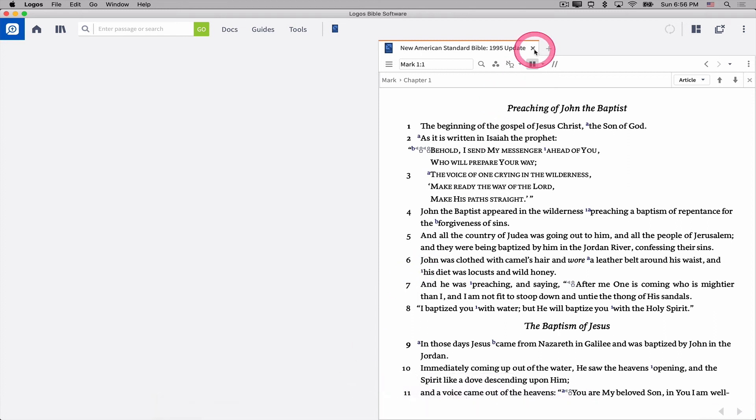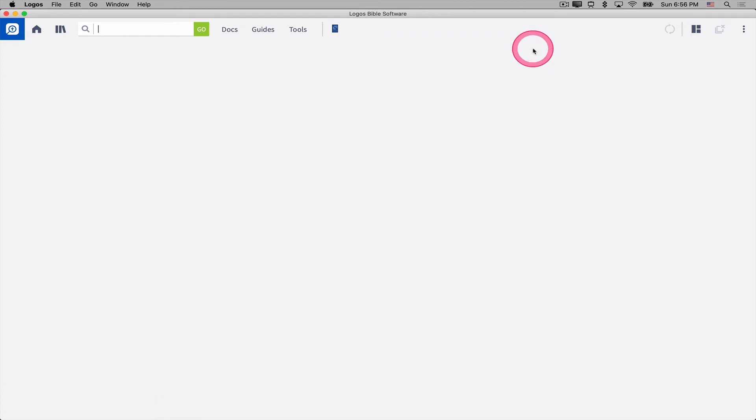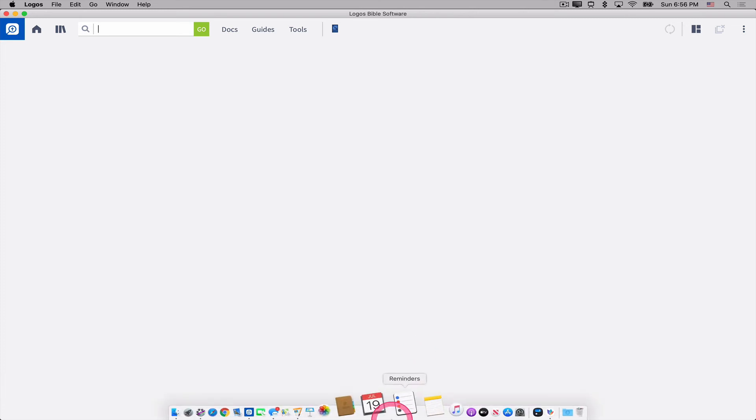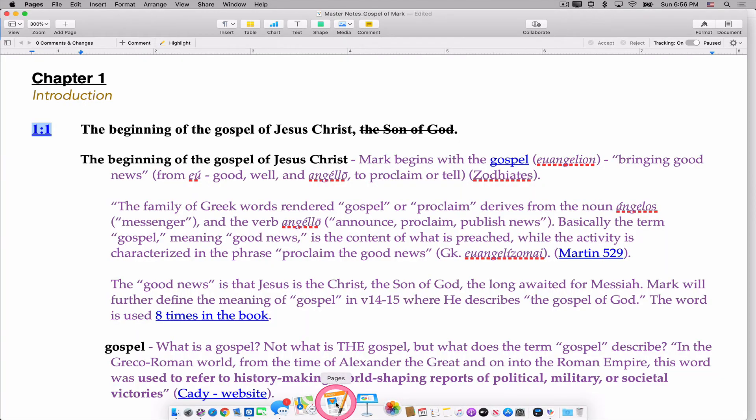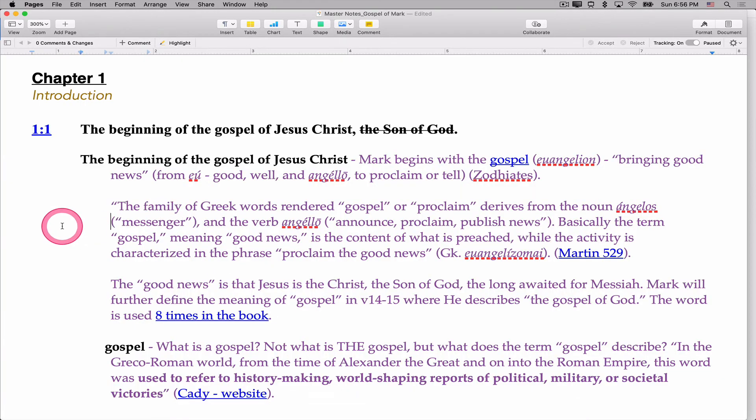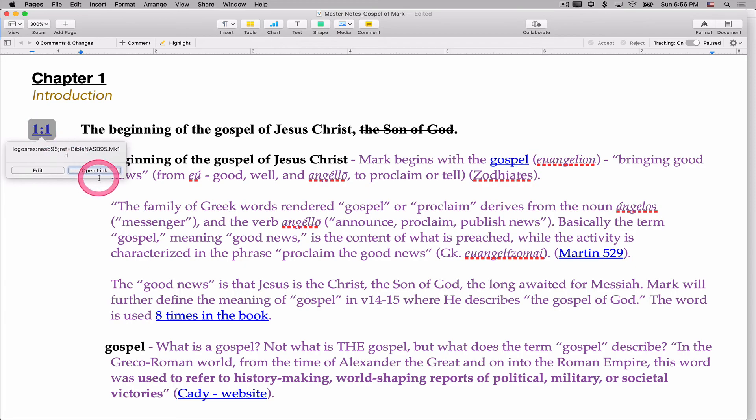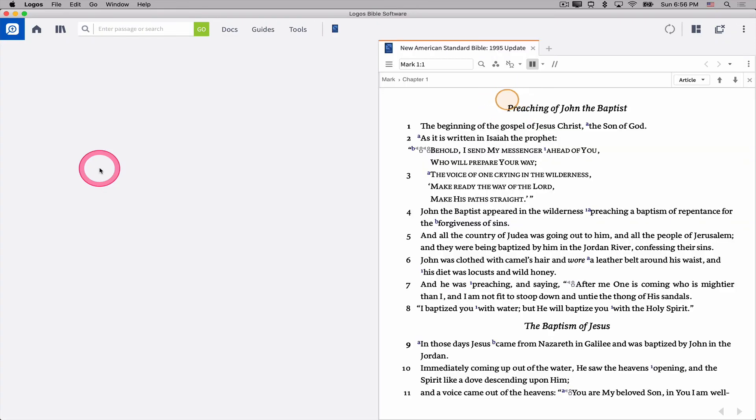And you'll notice when I clicked on Open the Link, it worked. Now to prove it, I'm going to close my New American Standard Bible panel. I'm going to go back to Pages. And now if I click on this hyperlink and say Open Link, it opens my New American Standard to Mark 1:1.